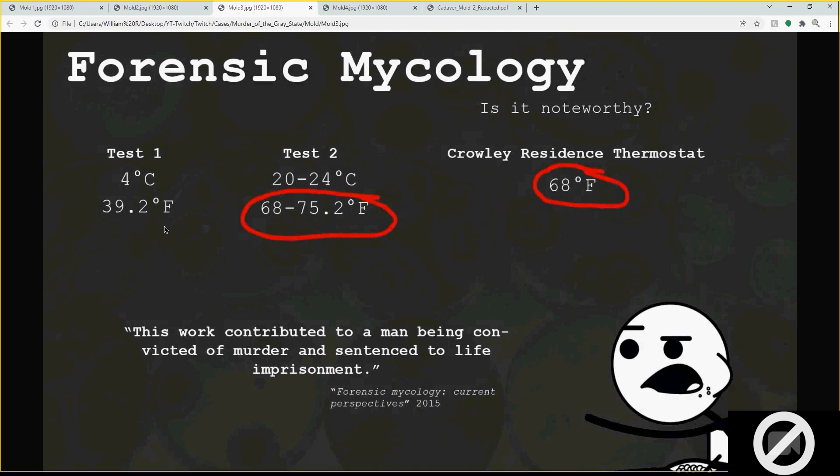A great thing to note from that same report: this work contributed to a man being convicted of murder and sentenced to life imprisonment. So whoever did this should be concerned, because now we've got this we can go off of. Can we necessarily use this in court? Well, all we can say is they didn't do this and they should have.